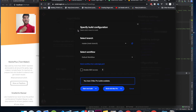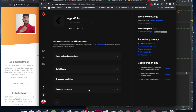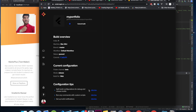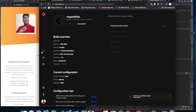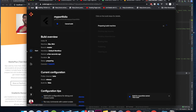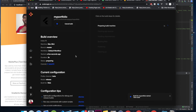Once that is done, click on 'Start New Build'. Our project will start building — I'm not 100% sure how long it will take — so let me get it built and I'll be back once it is done.